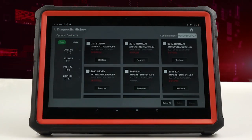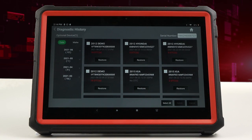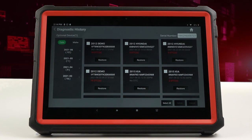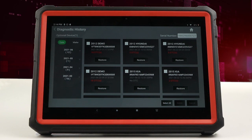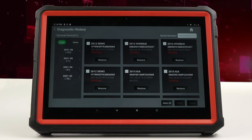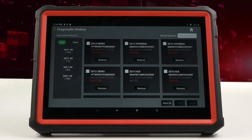Diagnostic history takes you into previously scanned and diagnosed vehicles. Search by date or make — this gives you instant access back into the vehicle's CPUs.